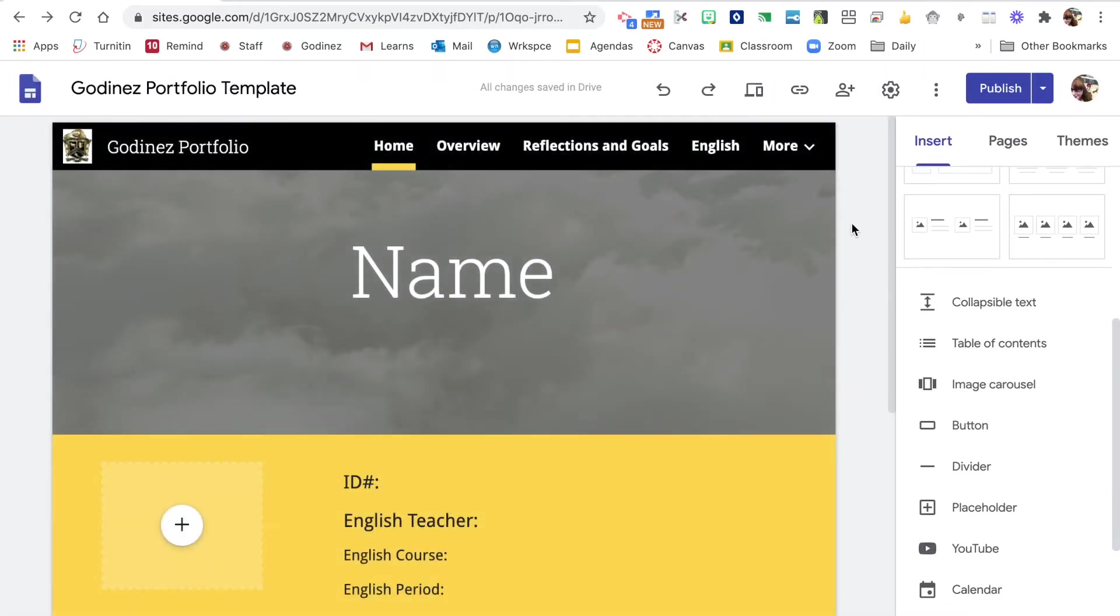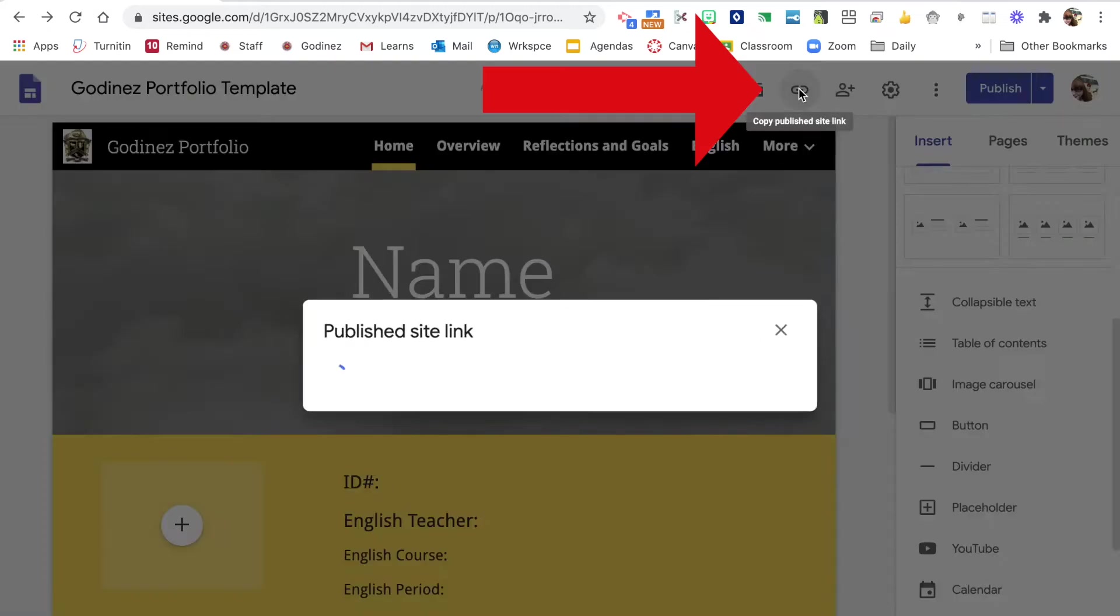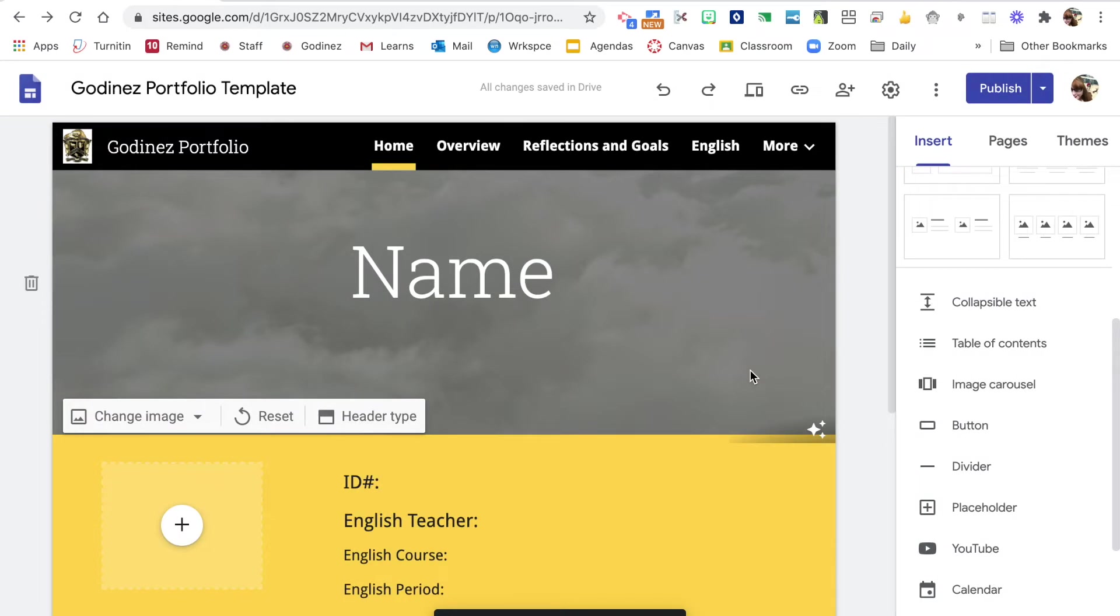I'm just going to click out of that here. This is the link to copy the published link for your site. Now this is what you're going to share to anyone who you want to have access to your published site.